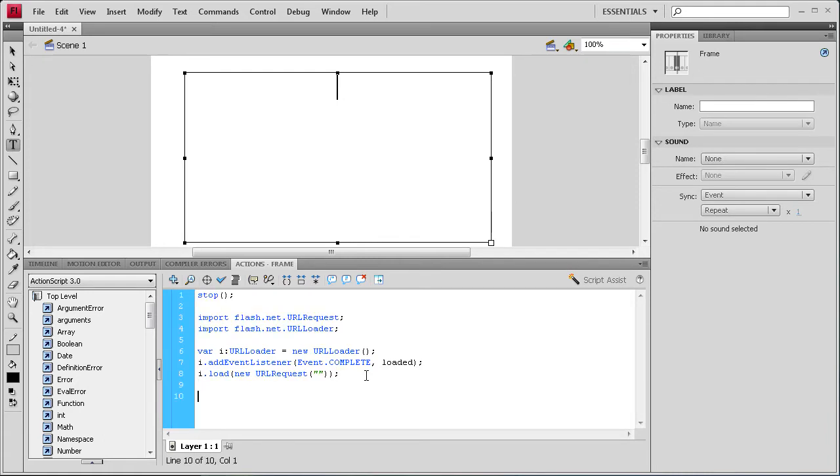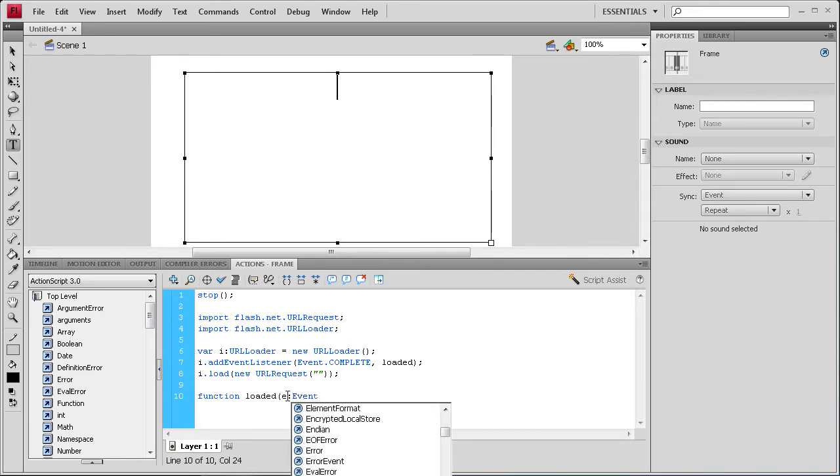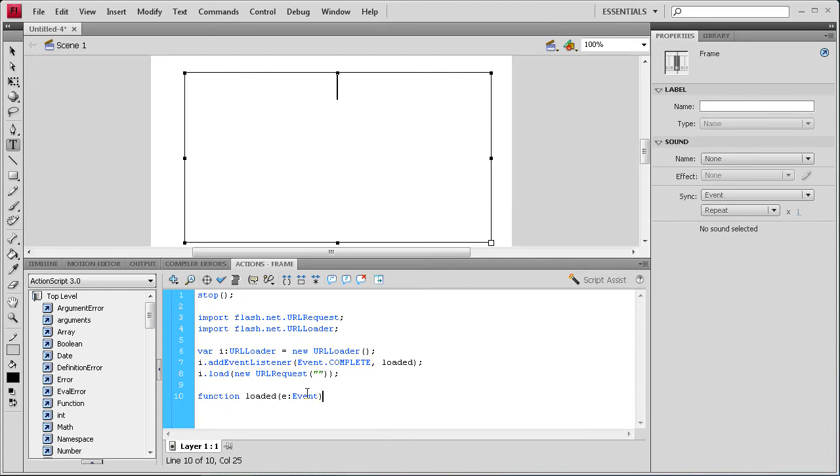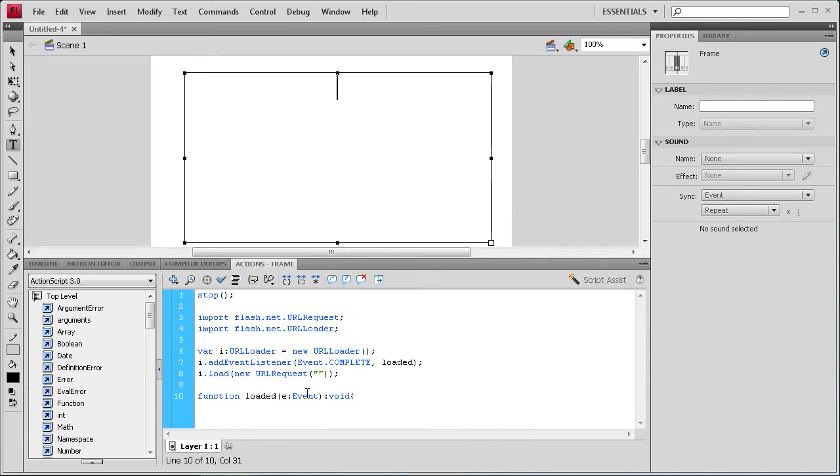So now we're going to write the function loaded. So function. And then loaded. And then it's going to be an event. And event colon. E for event. And then colon event. And then we're going to have close parenthesis. And that's going to be void because there's no information being returned. Open curly bracket. Close curly bracket. Enter a couple times. Close curly bracket.